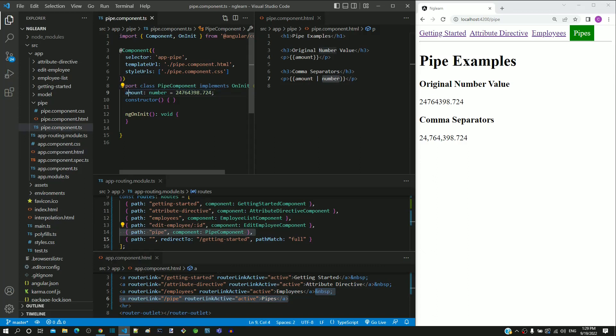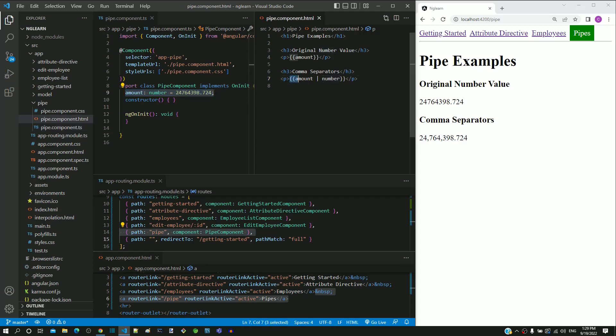Pause the video here. In the component class, include any number like this. In the HTML template, include the number pipe, check if the data transformation works, then proceed ahead.